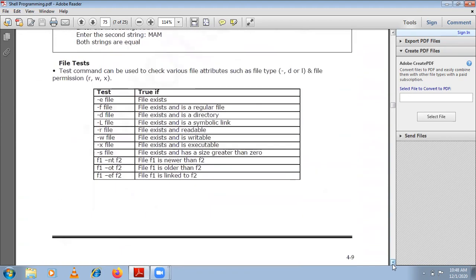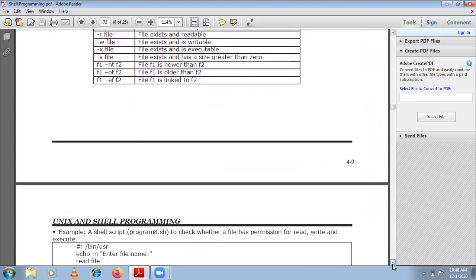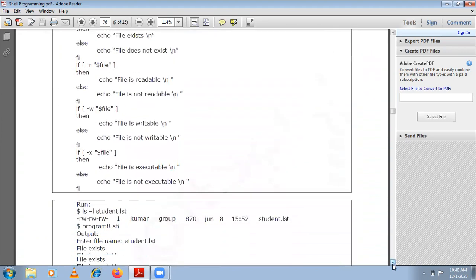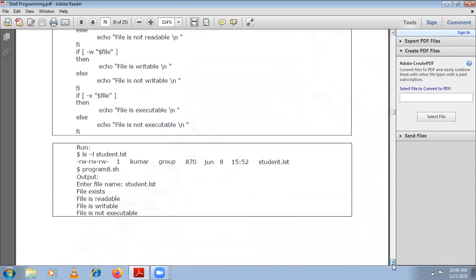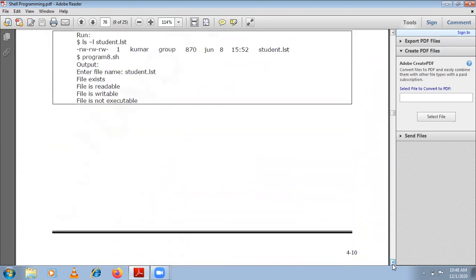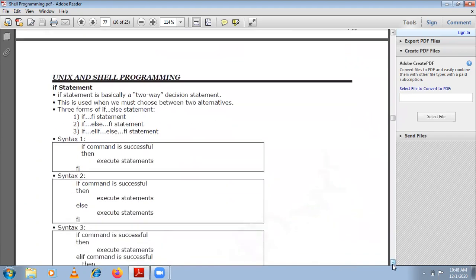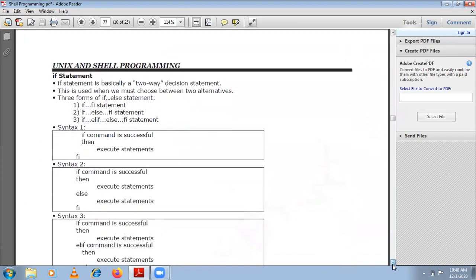In this particular presentation session we shall try to understand the conditional statements which you can use in your shell programming. There are different conditional statements you can use in your shell program — let us see each one of them in greater detail.